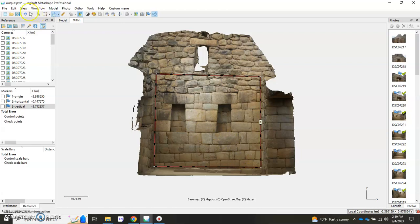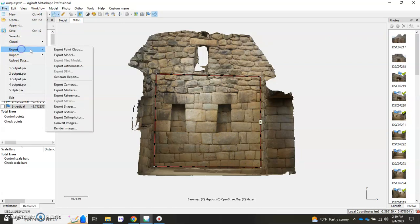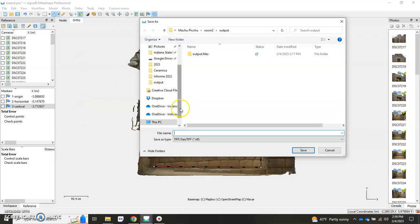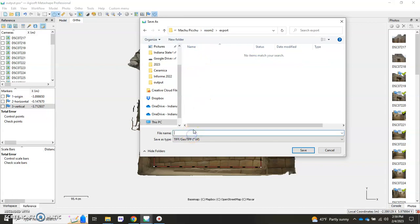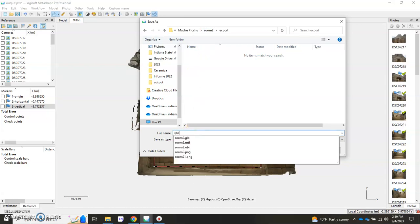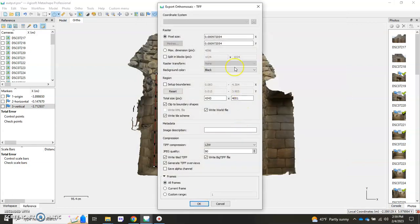So now if we wanted to export our orthomosaic, come over here export, decide where you want it. Here I'm just gonna go ahead and export to this generic name and save. The dialog comes up.